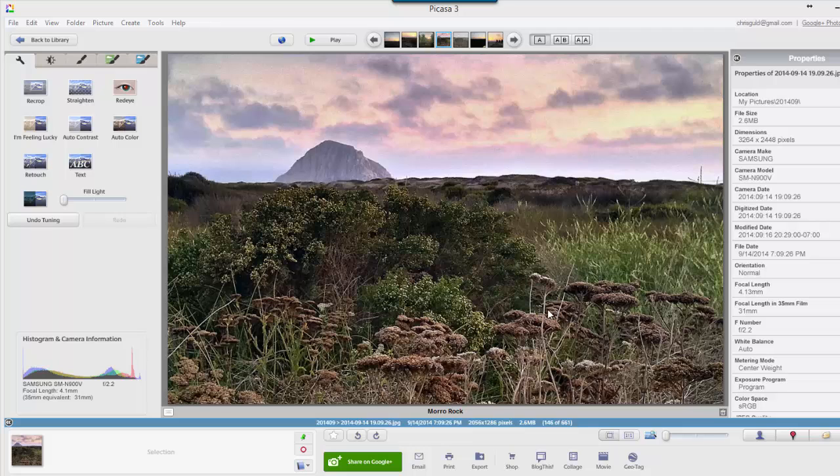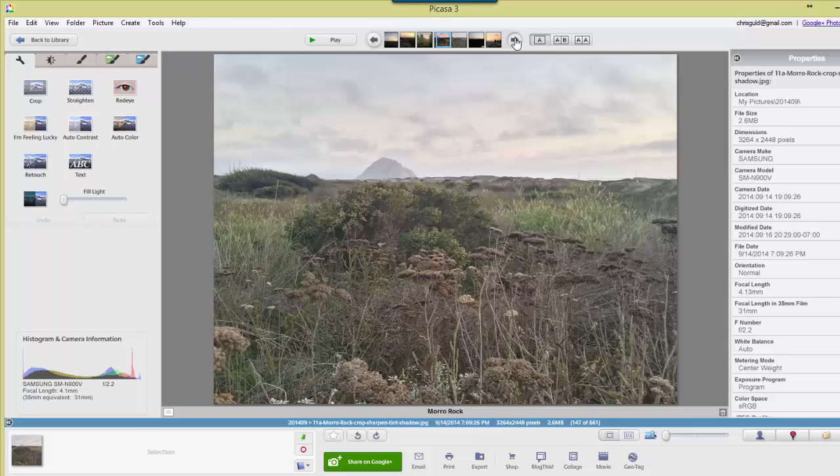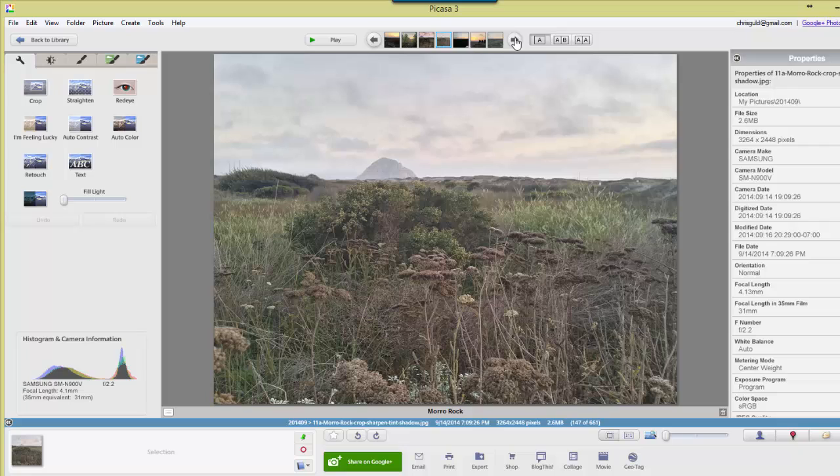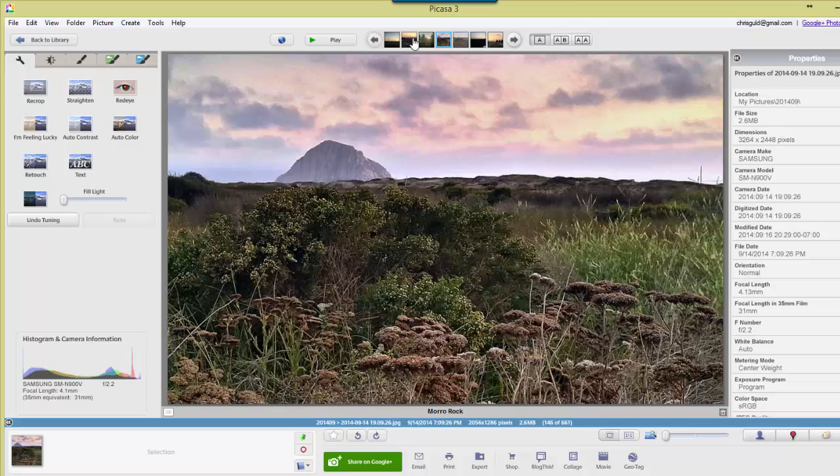This is one of my favorite pictures now of Moro Rock in California, but here's how it started out. I think that's kind of dull, so let me show you the few things that I did using Picasa's simple editing tools to get from this to that.